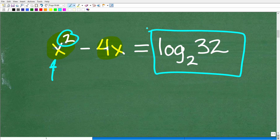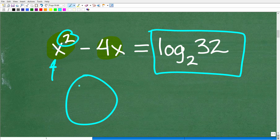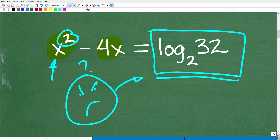But the tricky part of this problem is this right here: log base 2 of 32. A lot of people might be confused — they could solve the quadratic part, but don't know what to do with log base 2 of 32. Well, this is simply a number — it's a value. If you don't understand logarithms, you're not going to understand how to do this problem. So let's quickly go through how to read log base 2 of 32.